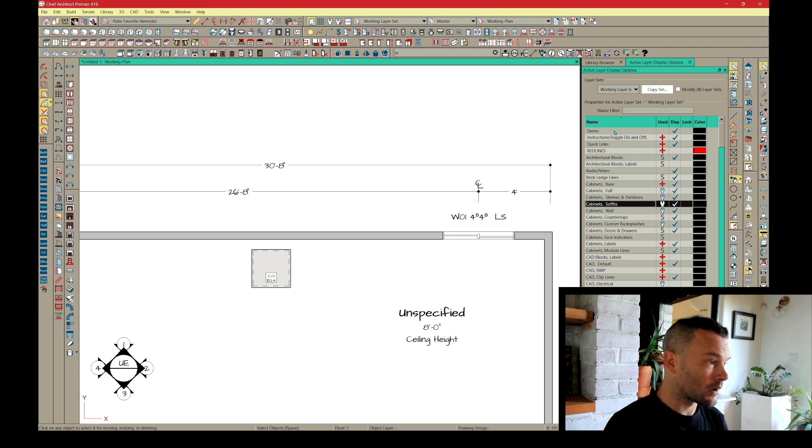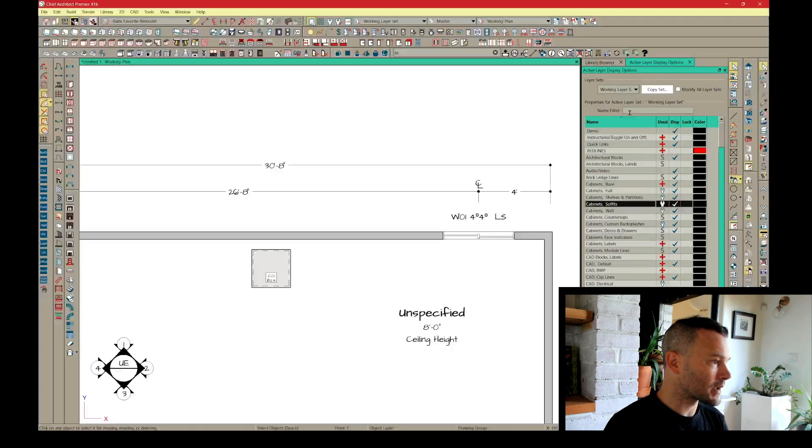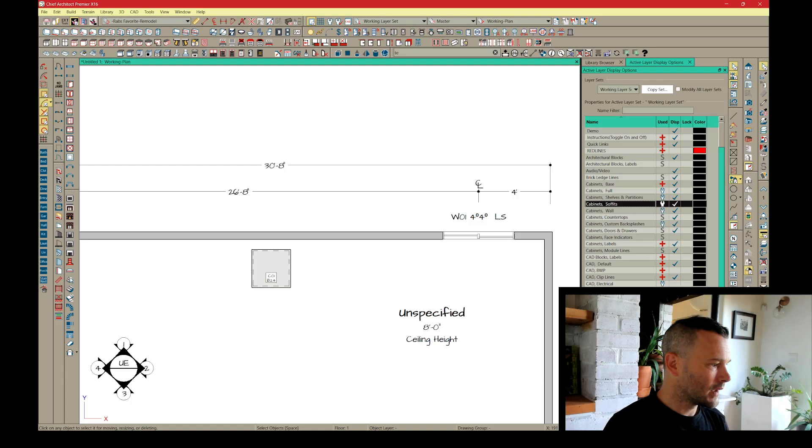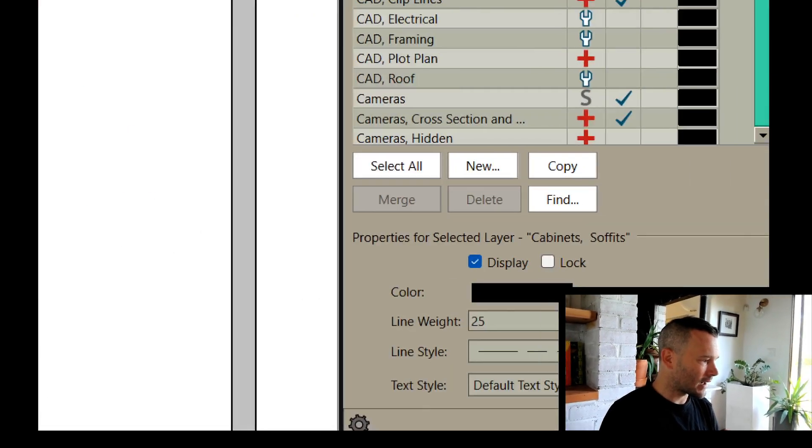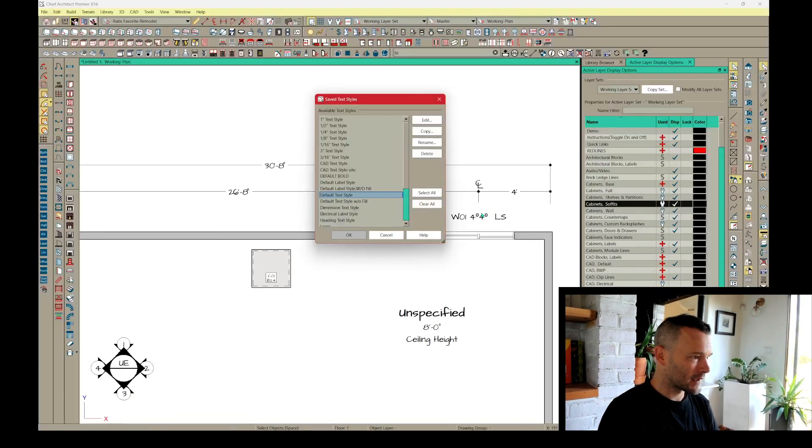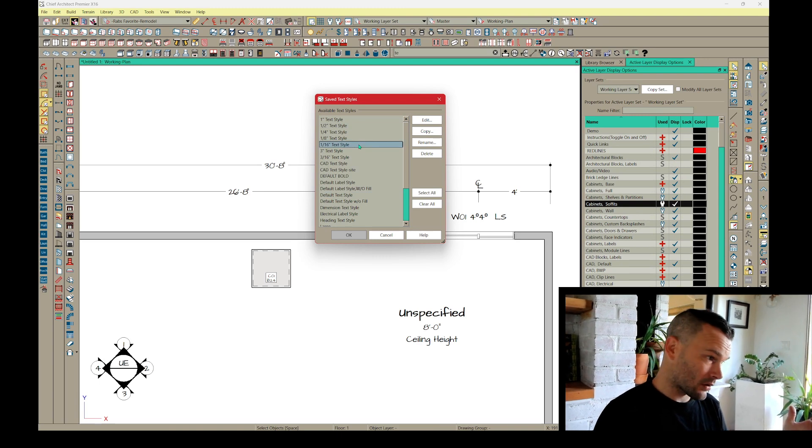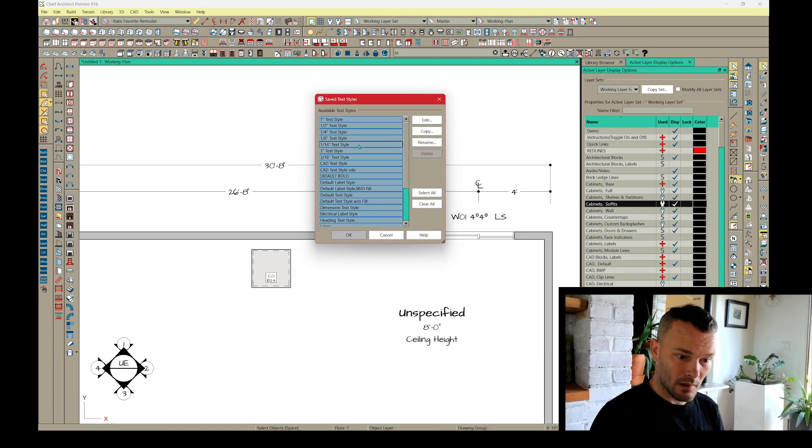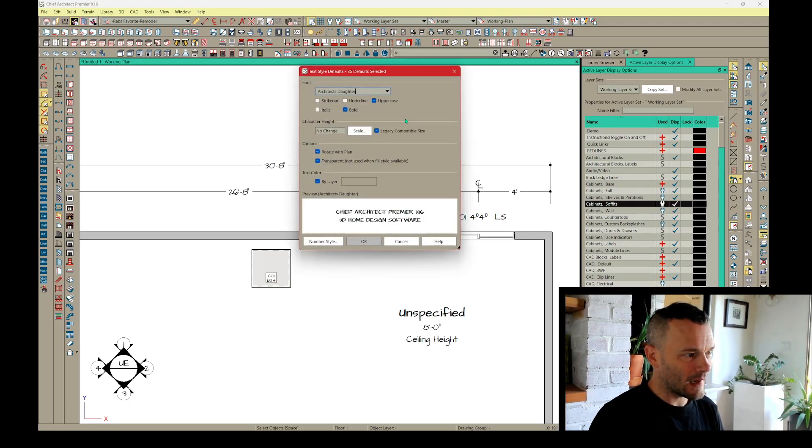You can come into ALDO, which is active layer display options, and then get down in here into your text style. Click on define. It's going to bring up this window. And if you're on a PC, control A, on a Mac, command A, and hit edit.